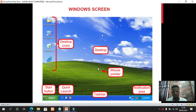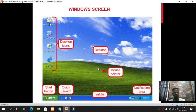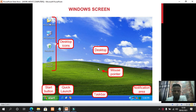The desktop is just like our desks where we can put files, create folders, and keep pictures. On the desktop, files and pictures are represented by small pictures called icons. So if I ask you what are icons, you simply say: icons are small pictures found on the desktop.